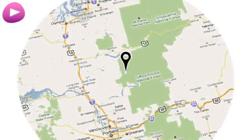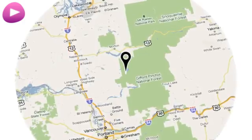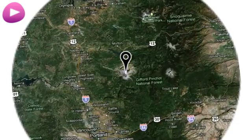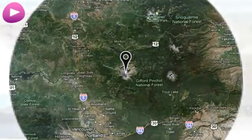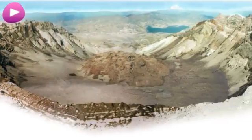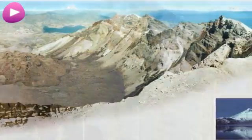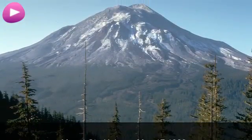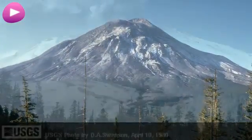Location: Mount St. Helens, May 17, 1980.